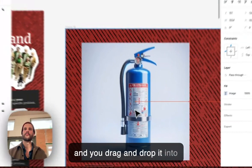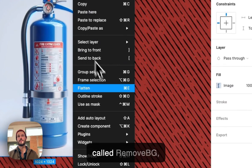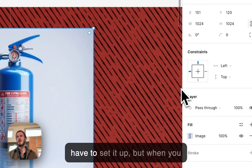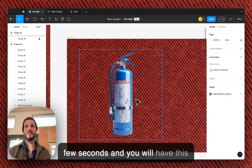You now use a free plugin called 'Remove BG' — Remove Background. You'll have to set it up, but when you click run it just takes a few seconds and you will have this really good image without a background.